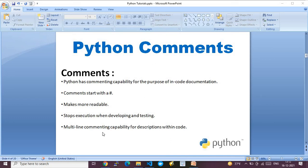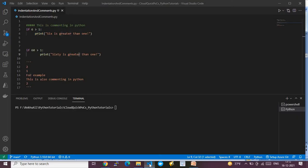Not only single-line comments, but Python also supports multi-line commenting. With multi-line commenting, you can put four or five lines, or even a paragraph of information, inside your code using a specific syntax — which I will show you now in Visual Studio Code.